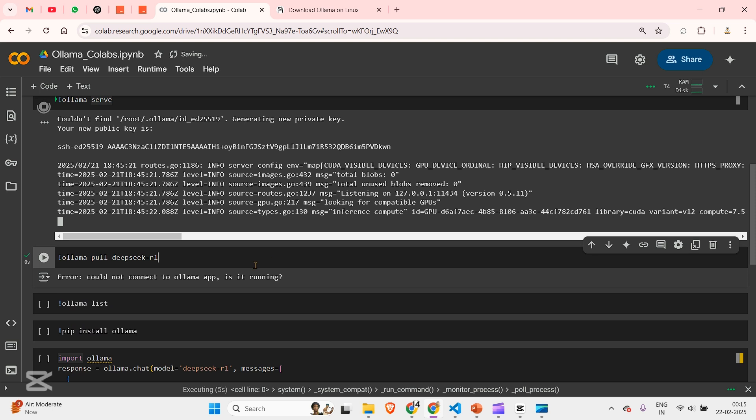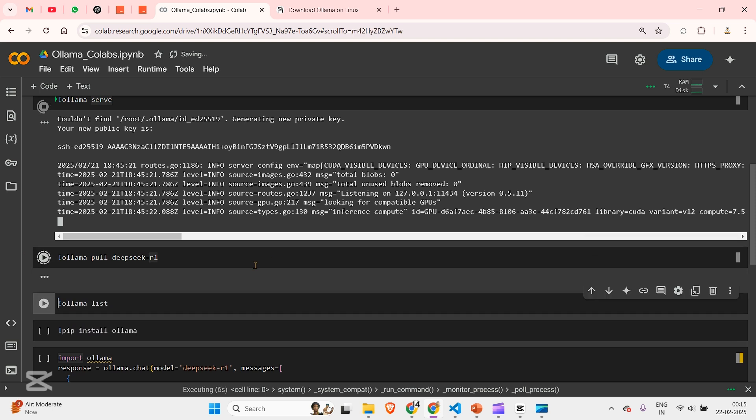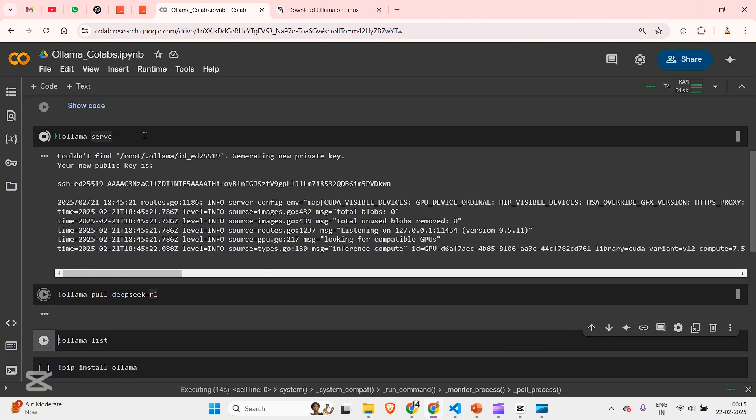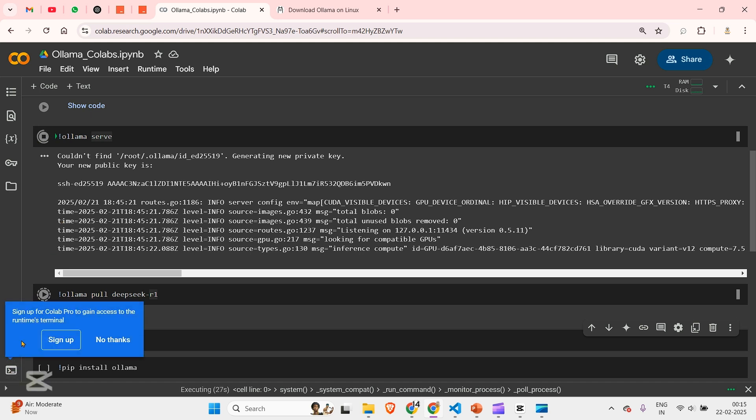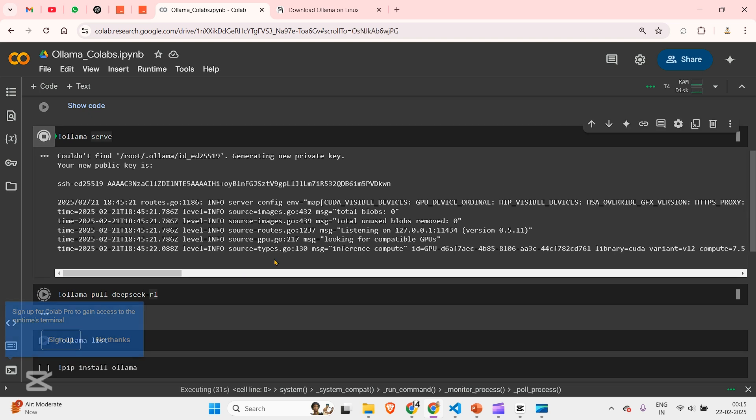But we cannot go to the next cell here and run this command, Ollama pull DeepSeek R1. We cannot run this command because the system is hijacked by Ollama serve. And Google Colab doesn't allow you to move forward if Ollama serve is running. Now this is the terminal, but this is not available for the free version. But in this video, I'm going to show you how to run this using a simple trick.